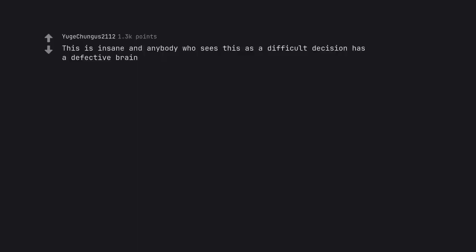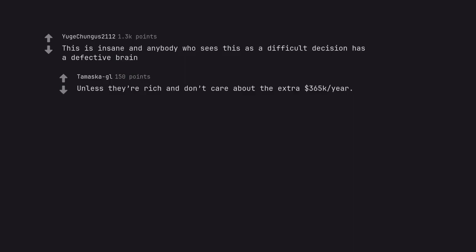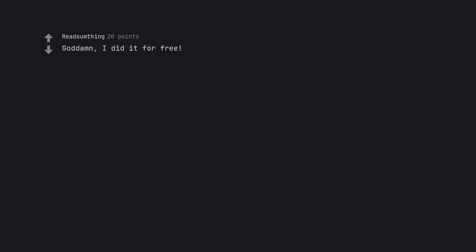This is insane and anybody who sees this as a difficult decision has a defective brain. Unless they're rich and don't care about the extra $365k year. Goddamn. I did it for free. Same. I demand back pay.